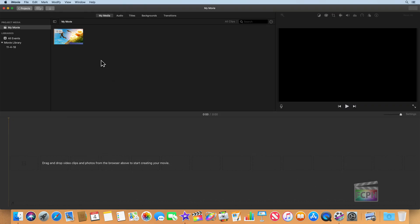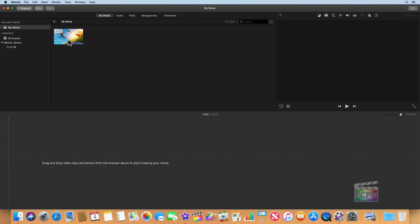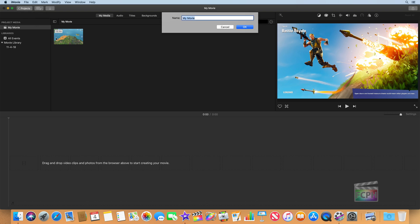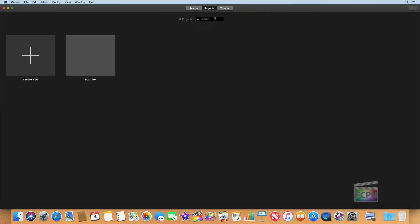We now see that clip is in iMovie's My Movie Project Media. I can hit the Projects button at the top left to go back to all my projects, and this will let me name this project. So instead of My Movie, I'm just going to call it Fortnite. Now we're back to the Projects tab where we see that new project — currently it's zero seconds, it's empty.